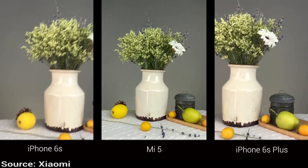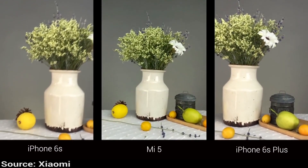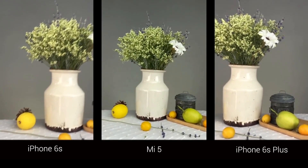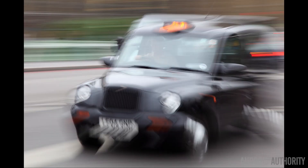It's also worth mentioning that OIS can't stop the blurriness in a moving target. If you're trying to photograph a pet, a child, or a moving car going past you at speed, and you're not panning correctly with it, then OIS cannot compensate for the blurriness that will come from a moving object. It can only compensate for what's happening in your hand while you're taking the photo.